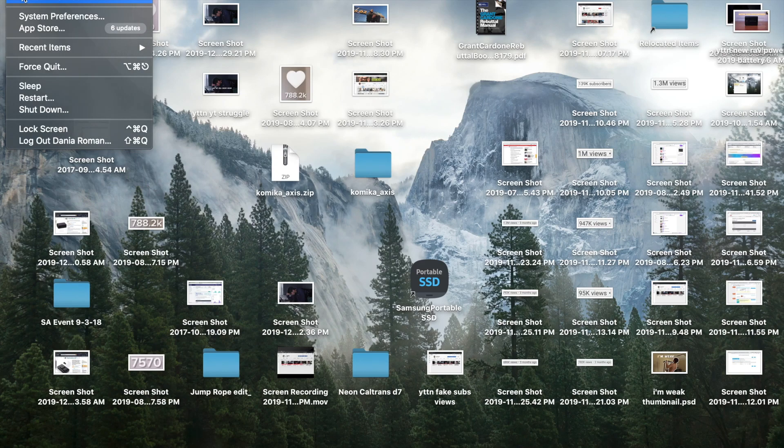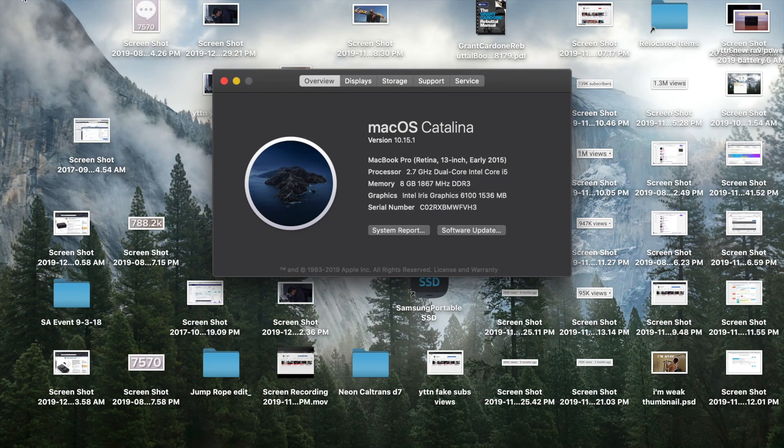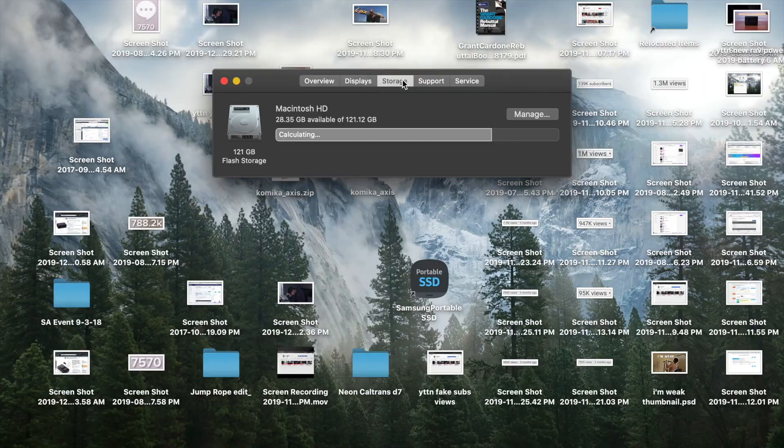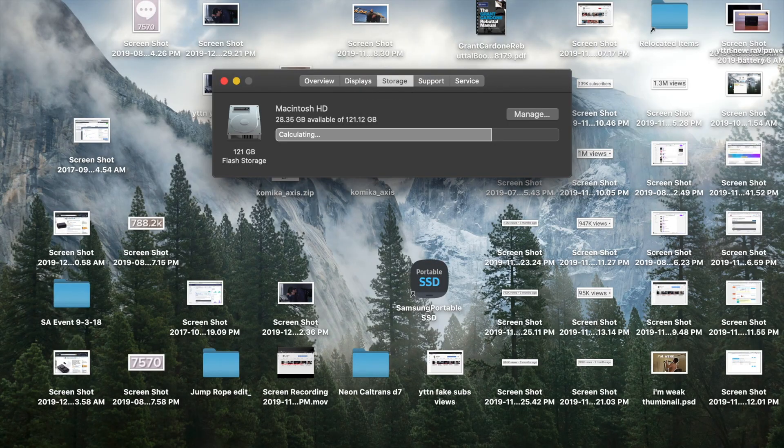What is up guys, today I'm going to teach you how to edit off of your hard drive on a MacBook Pro. Should be the same on a MacBook Air.